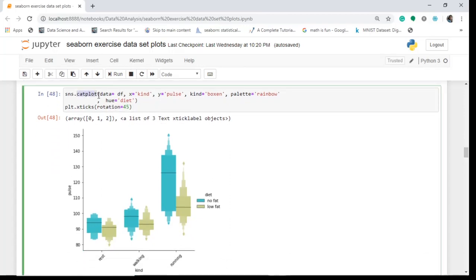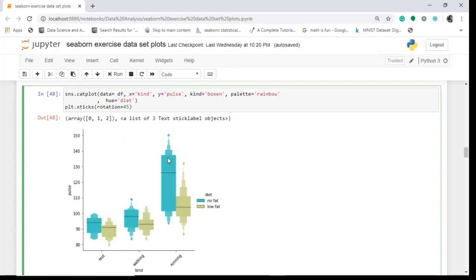For the boxen plot, we again use sns.catplot with data equals to df. X is 'kind' — that is the kind of exercise: rest, walking, or running. Y is again 'pulse', and kind is 'boxen' — instead of 'box', just write 'boxen' here. The palette is 'rainbow' and hue is 'diet', meaning low fat and no fat. You can see here the boxen plot.